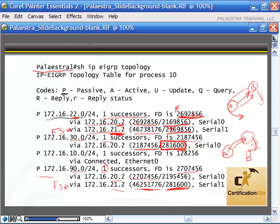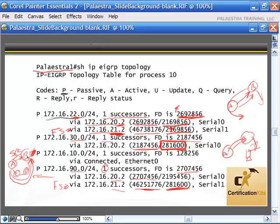For the last entry, there's one successor to the 90.0 subnet through routers 20.2 and 21.2. One is the successor — the best cost path. The other is the feasible successor because its overall cost is higher but the next hop router's cost is lower than the best cost path, and that next hop router is actually directly connected to the subnet. There's just a really slow link, like a 56K link, to get there. Remember: 281,600 means the next hop router is directly connected, so no routing loop is possible.